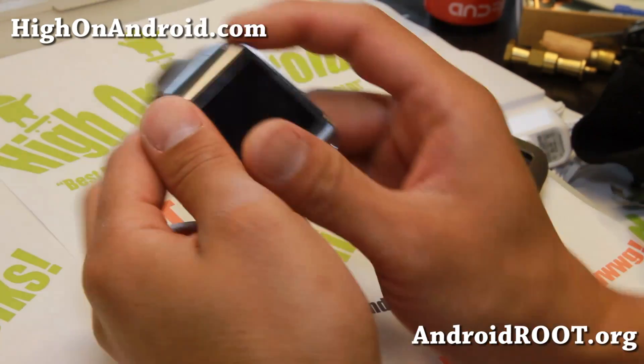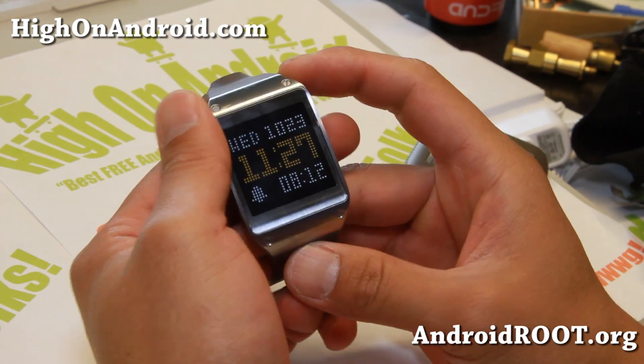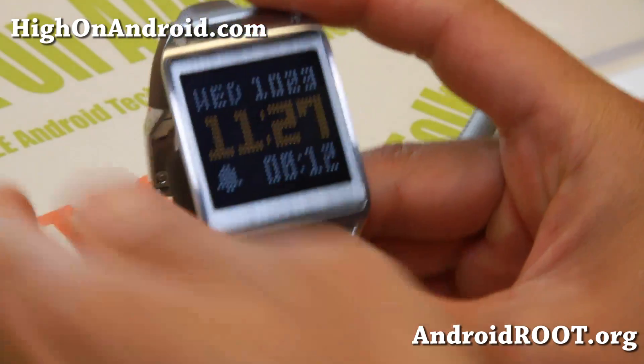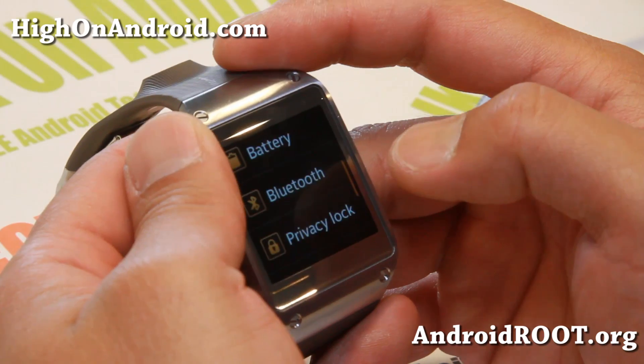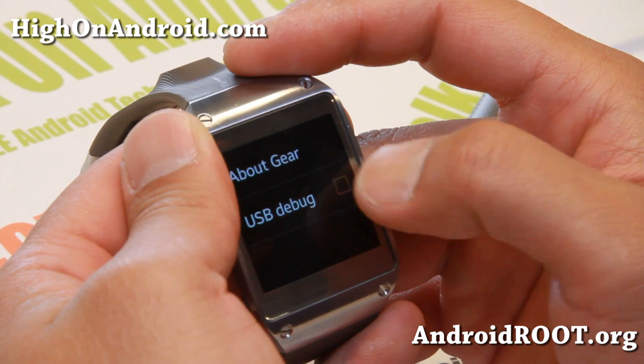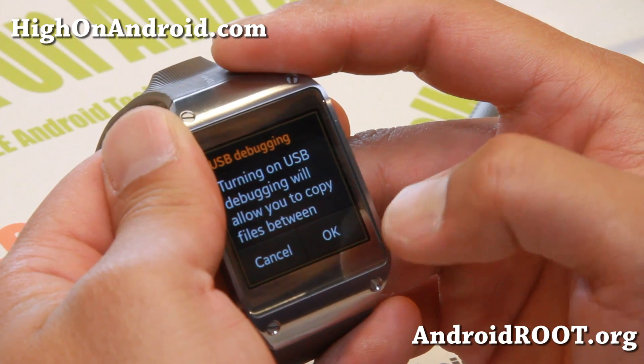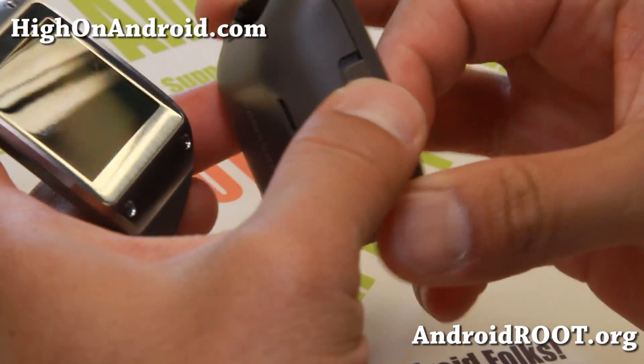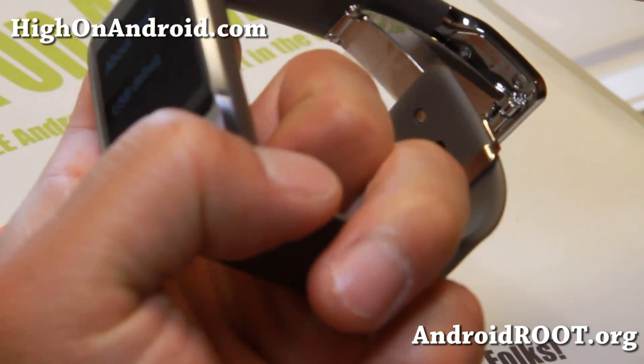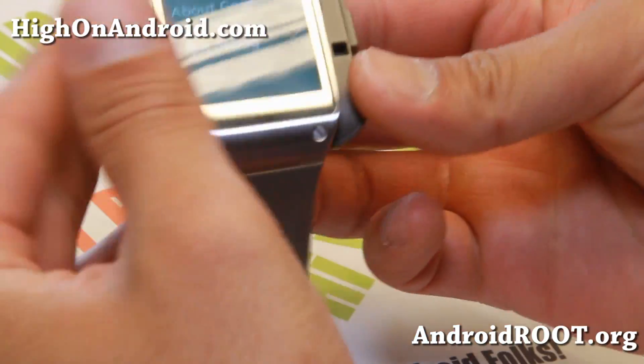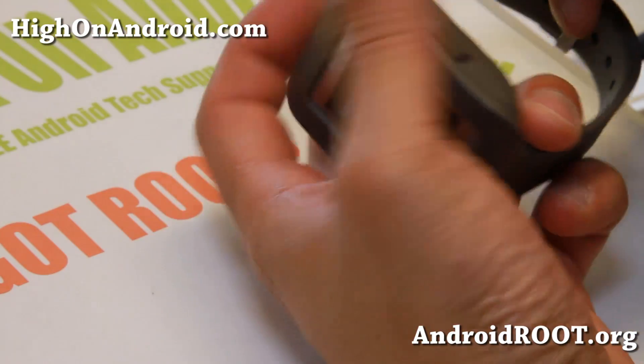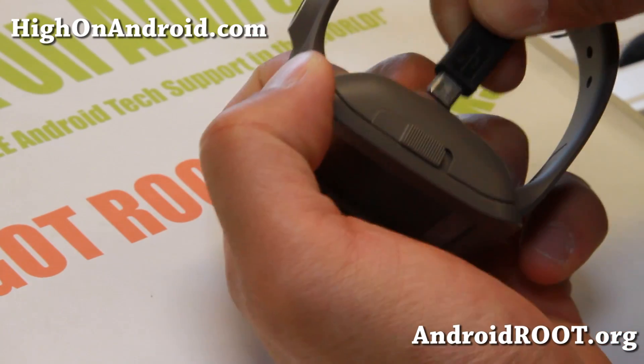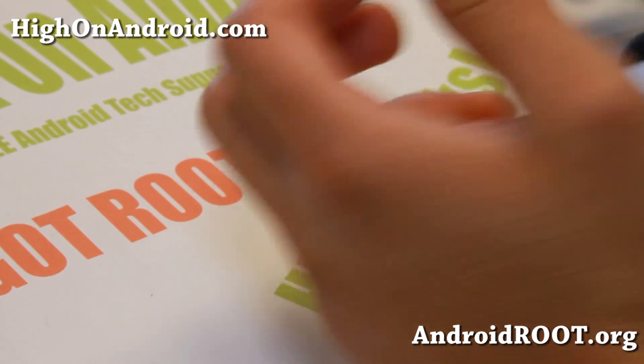First, let's make sure USB debugging is on. Go to Settings, then Gear Info, and make sure USB debugging is checked on. Then we're going to use the USB cable here and connect it to your computer via micro USB cable. And let's go to our computer.